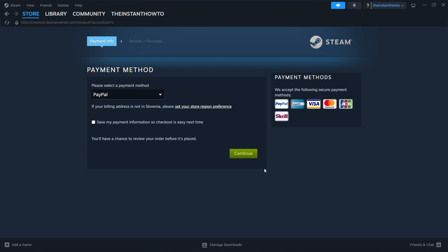And then you're going to pay for the game, basically buy it and go through the checkout process. And once that's done, the game is going to start installing for you.